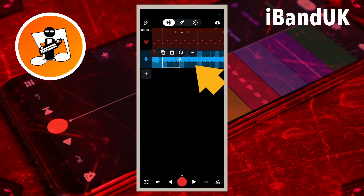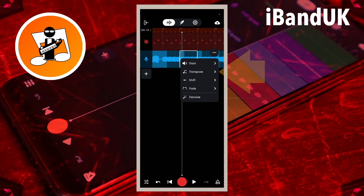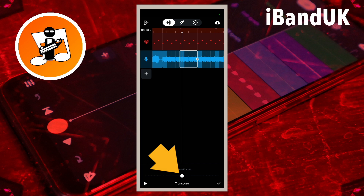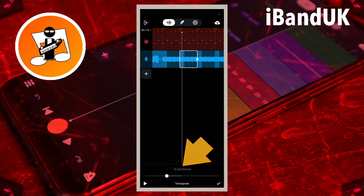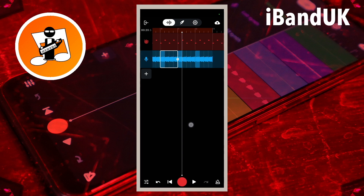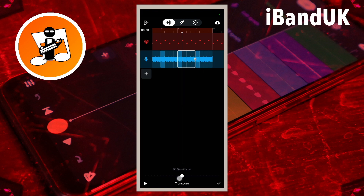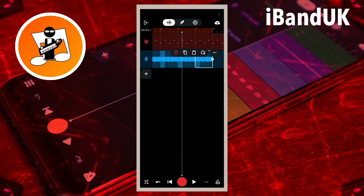Now tap on the second sample loop. Tap on the three dots on the pop-up menu and tap on transpose on the pop-up menu. Drag the dot at the bottom of the screen to the left until it says minus five semitones above the dot, then tap on the tick icon at the bottom right of the screen. Now transpose the third sample loop to minus two semitones, and the last sample loop to minus seven semitones.